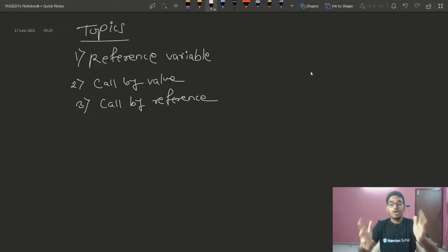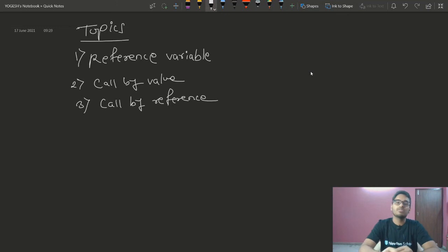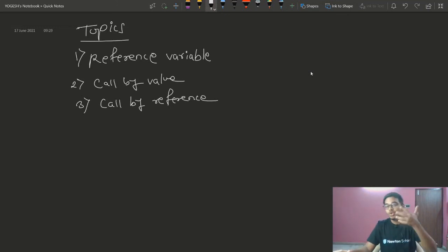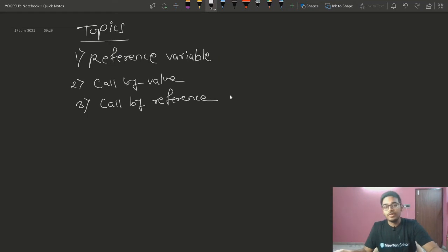Hello everyone, welcome back to another lecture of the DSA with C++ course. Today we are going to cover some new topics: reference variables, call by value, and call by reference.